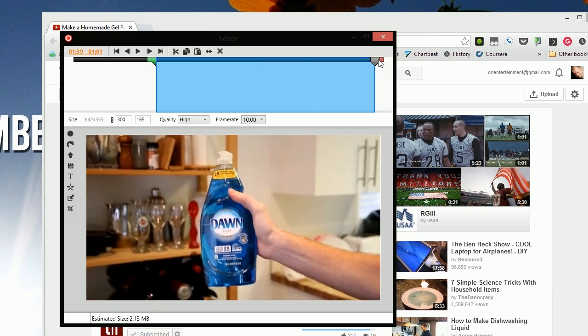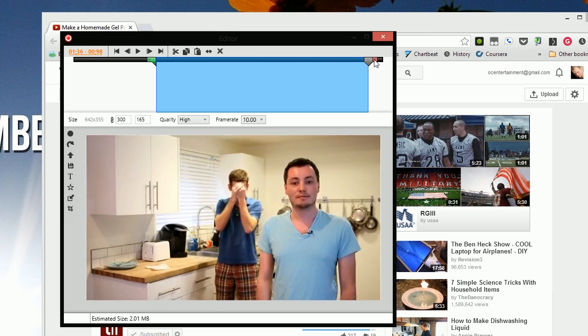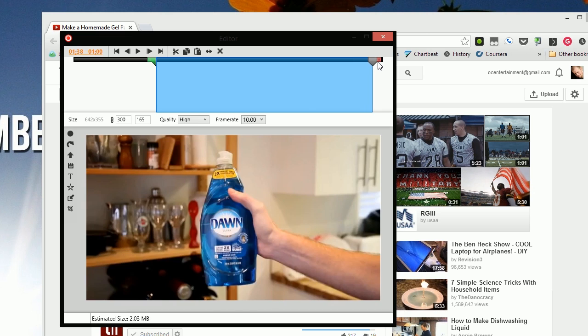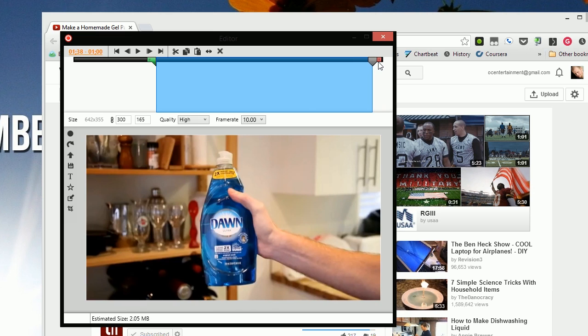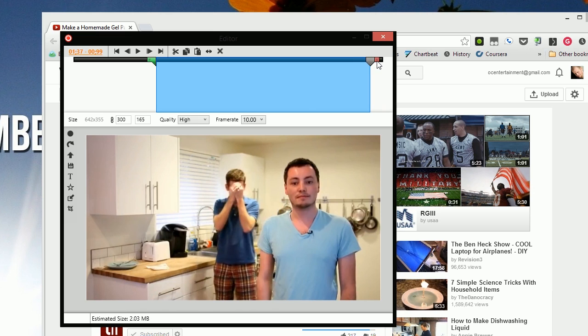Then grab the red handle to bring it to the very last frame. So right about there.